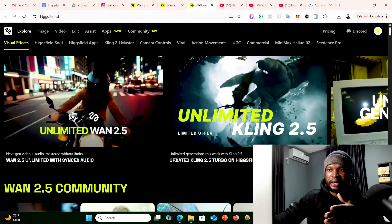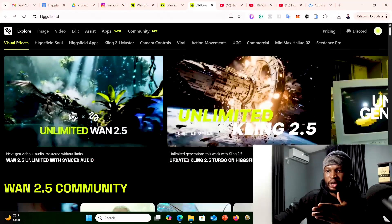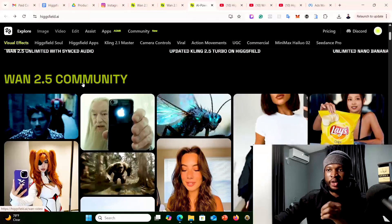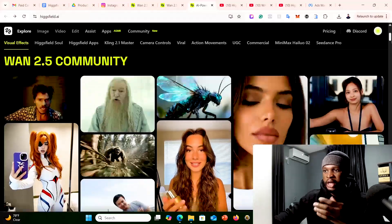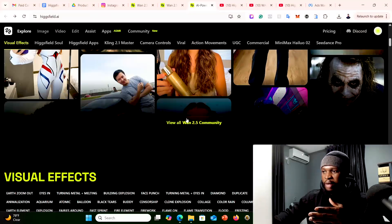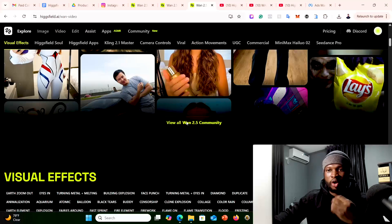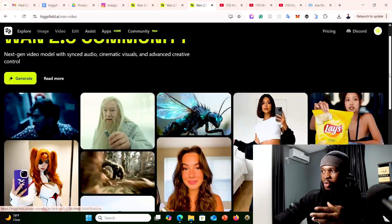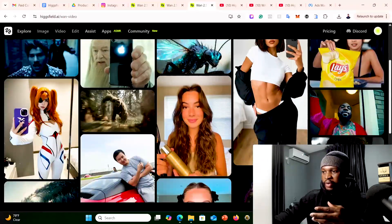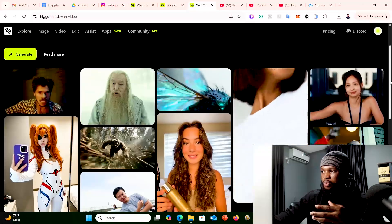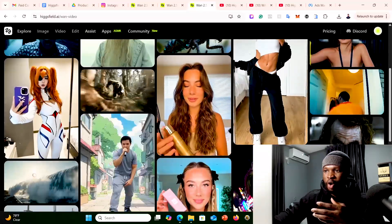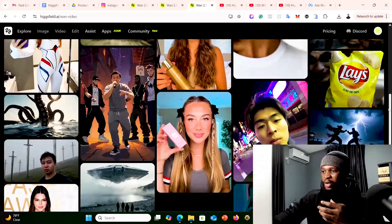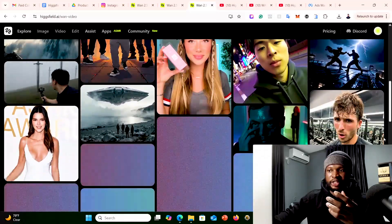Once you click on that link, you are going to land on this particular page. We are going to be using HField 1.2.5 to generate our videos. Right here, you can take a look at what other people have been able to generate using this tool. As you can see, people are using it for product placement and all different types of cinematic videos — these are the things you can do with this particular tool.